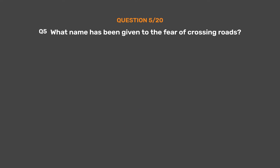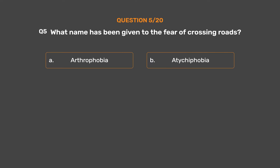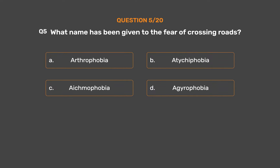Question No. 5. What name has been given to the fear of crossing roads? Option A: Arthrophobia. Option B: Atikaphobia. Option C: Aekmophobia. Option D: Agyrophobia. The correct answer is Option D: Agyrophobia.